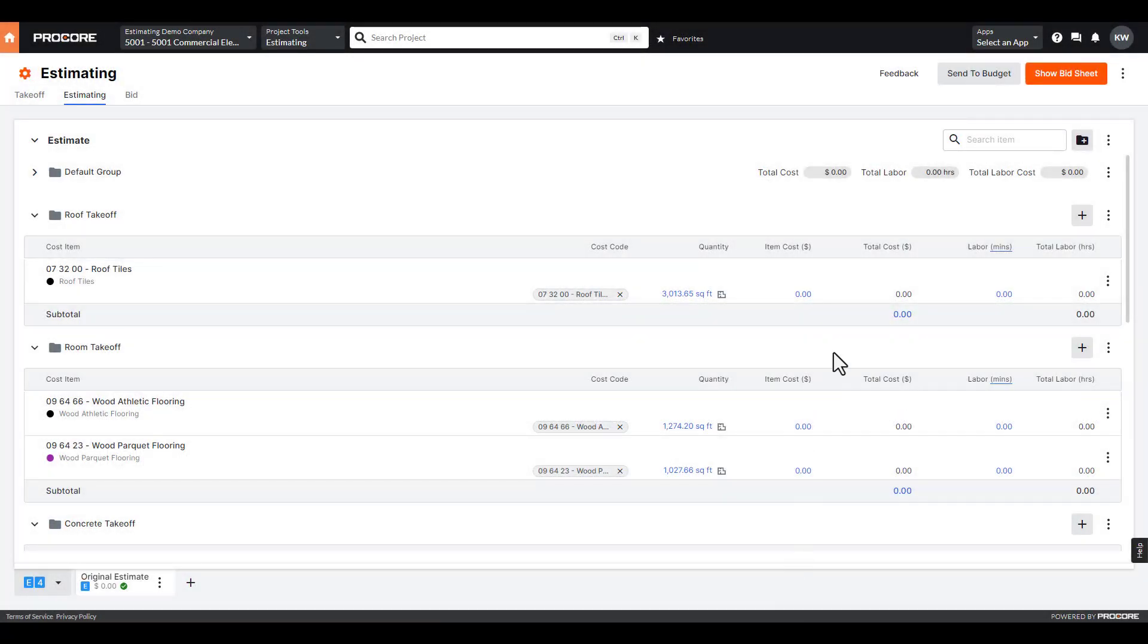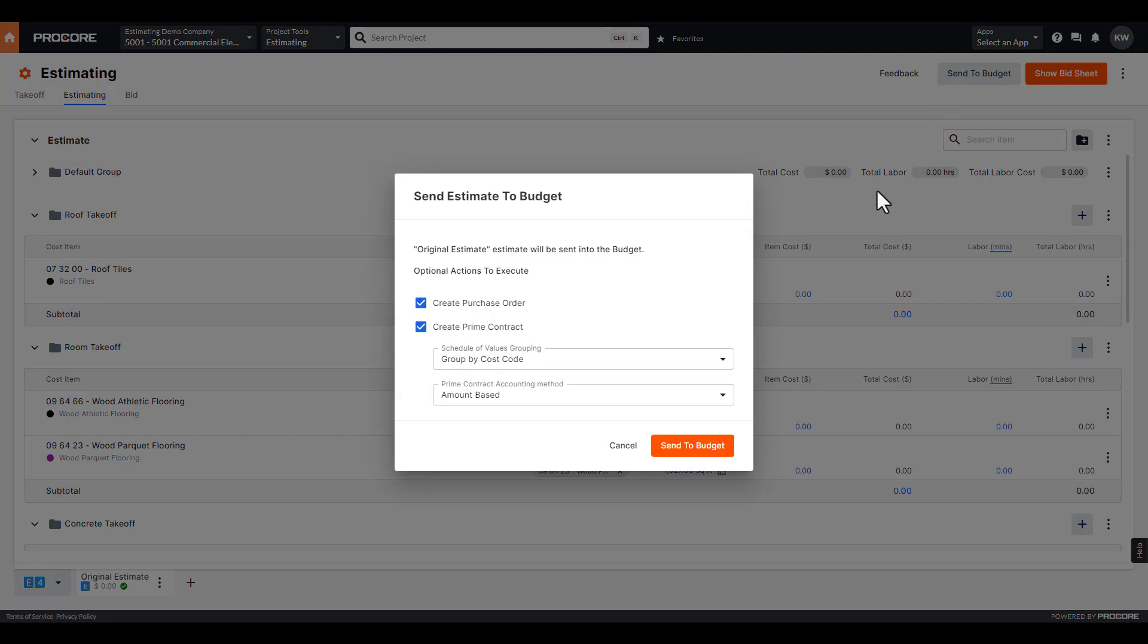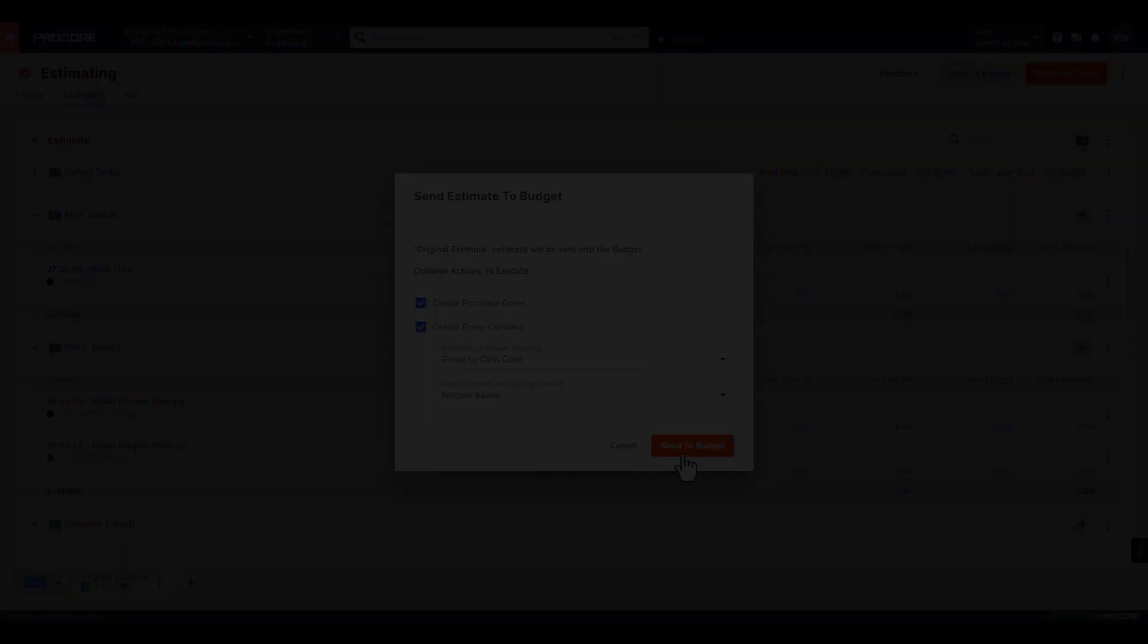And once the job is won, easily create a budget from the estimate and push into financials with a single click.